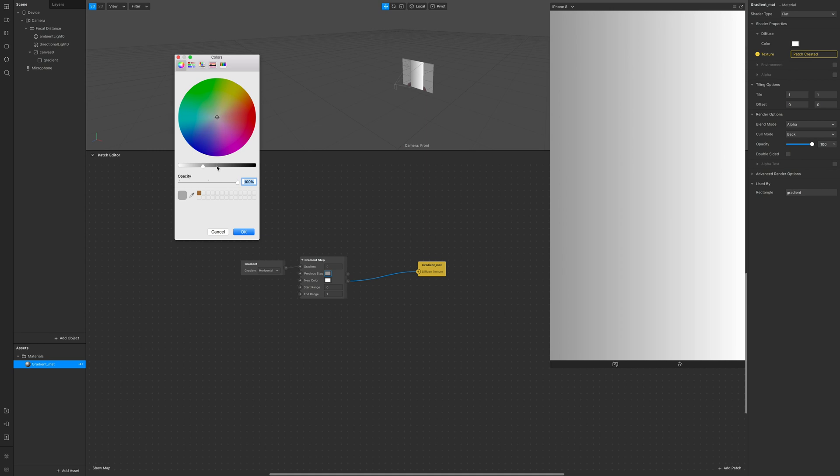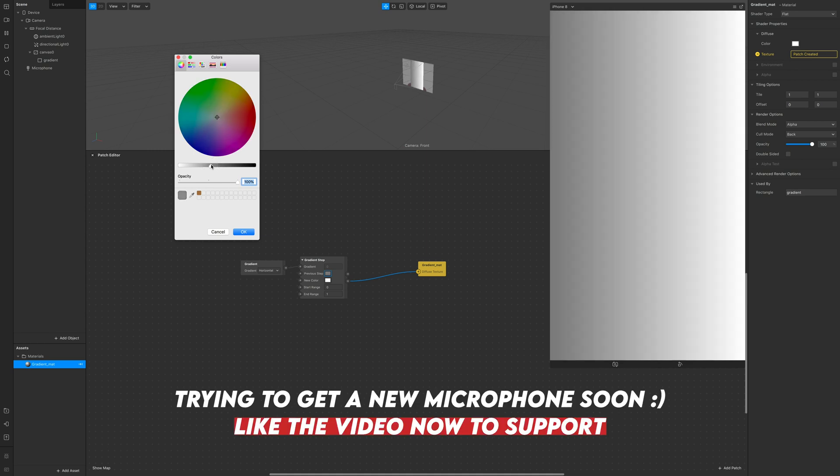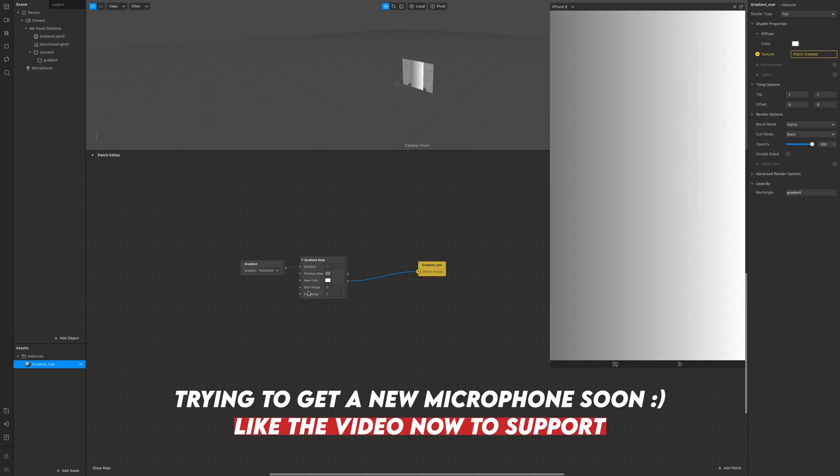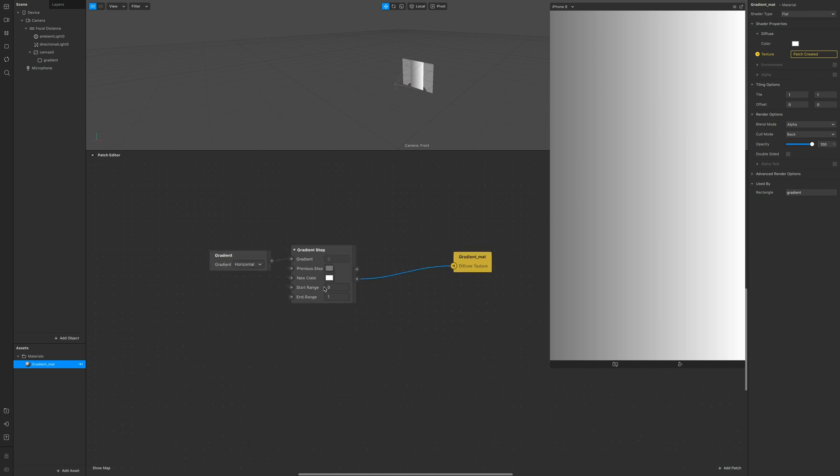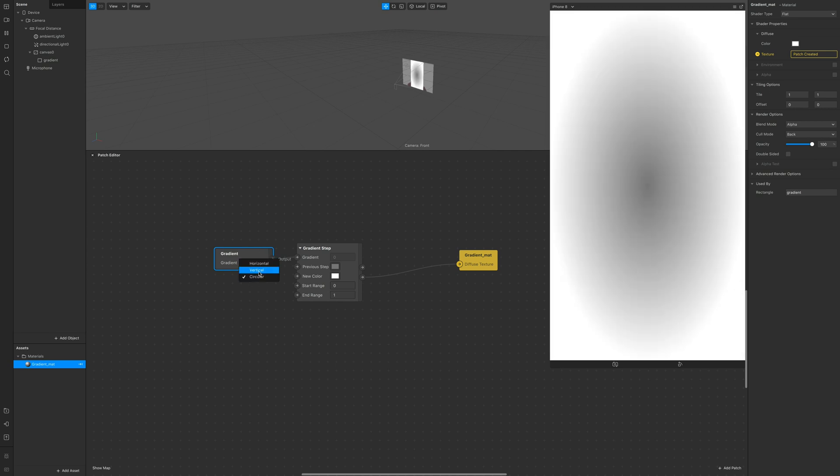Change the first color to a light gray color or pick the one you like and you can change the gradient mode. We're going to use vertical.